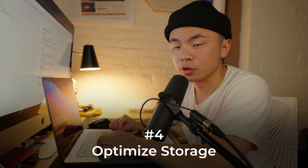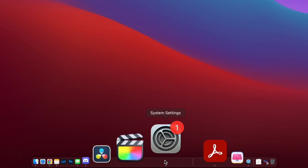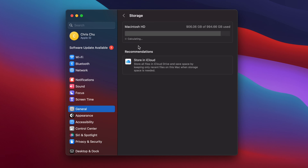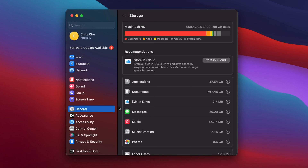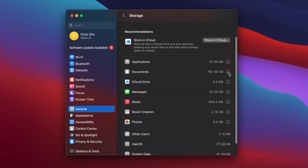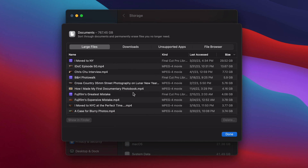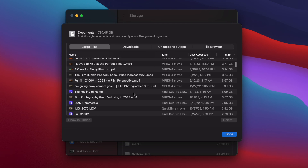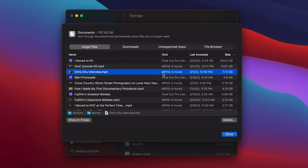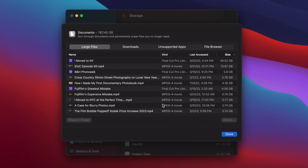Tip number four is to optimize your storage. Go to System Settings, hit General, then go to Storage. This gives you a holistic view of your storage and what is taking up so much space. You can go to any of these folders, click the information button, and it'll show you which files specifically are taking up how much space. I'm going to click on this file which is taking up 7.72 gigs and hit Delete. Now it's completely off our hard drive — it didn't go to the trash bin. This automatically erases it off your hard drive.